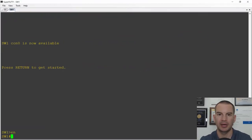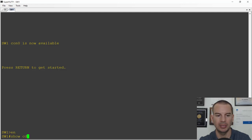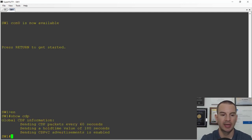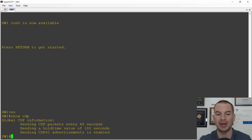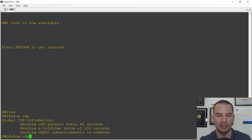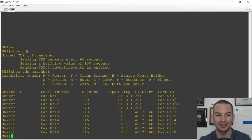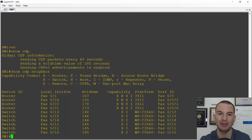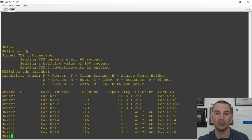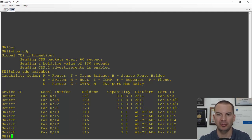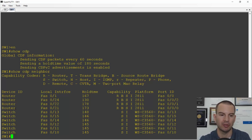Back on my switch, I'll do a 'show CDP' to see if CDP is enabled. It is — it's sending CDP packets every 60 seconds, which is the default. If I do a 'show CDP neighbor', it will show all the Cisco devices that are plugged into this switch. The detail it gives includes the hostname of the device. This is a good reason to set a hostname so that 'show CDP neighbor' gives a useful description. I haven't set any hostnames in the lab here yet, so it's not very descriptive — it just says a router or a switch.